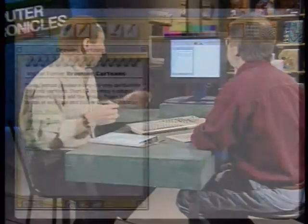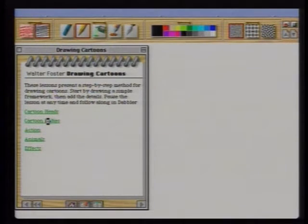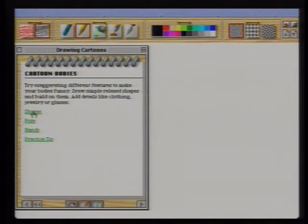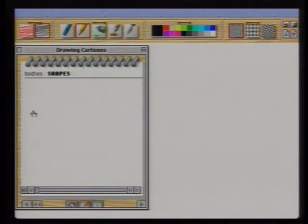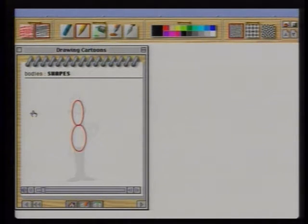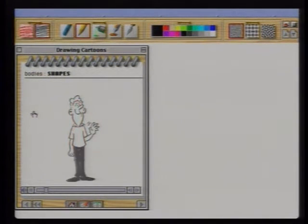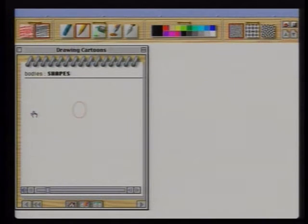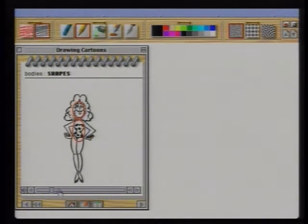Basically you just select something. Suppose I want to learn how to draw cartoon bodies — we'll select that, and let's take shapes. Each one of these are little modules that go through exactly how the cartoonist will do some of these different things. So here's a whole little lesson, and I just watch it and get the basics. All right, so let's skip past that and say, now I want to actually try to do this myself.